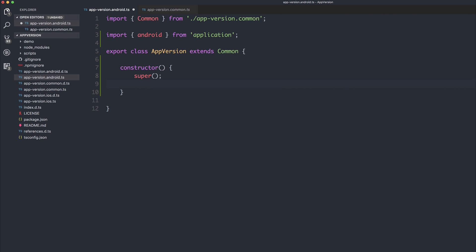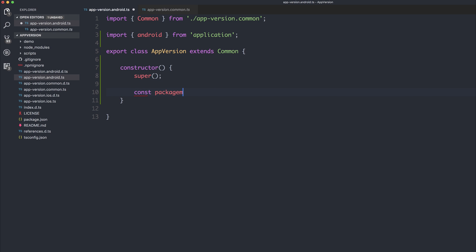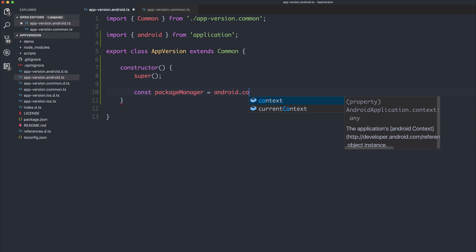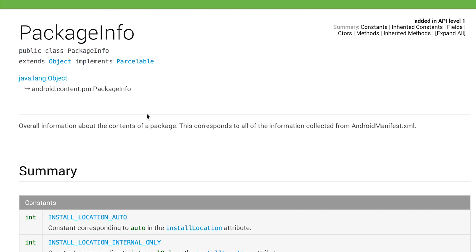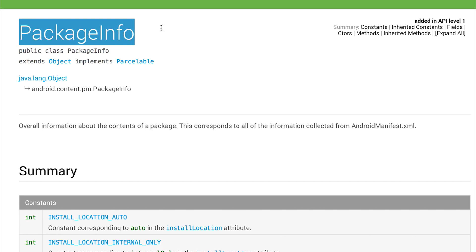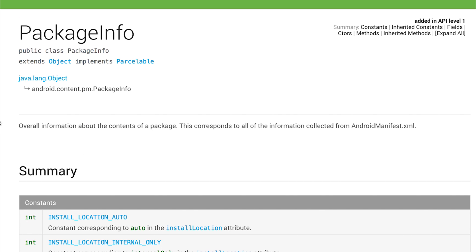The next thing we'll do is grab an instance of that package manager. So let's say const PackageManager is equal to android.context.getPackageManager. And now that we have this PackageManager class, we can do things like get the package info. This is the overall information about the contents of a package.